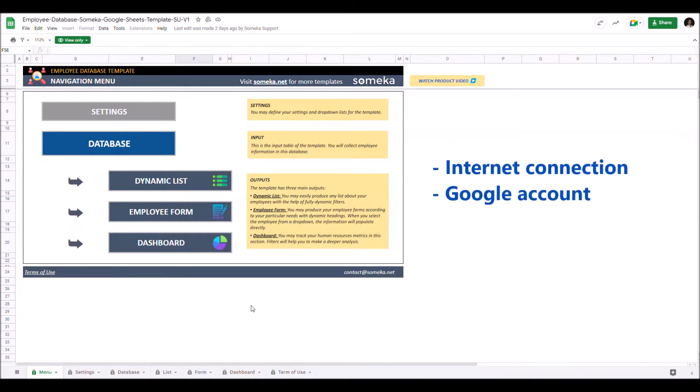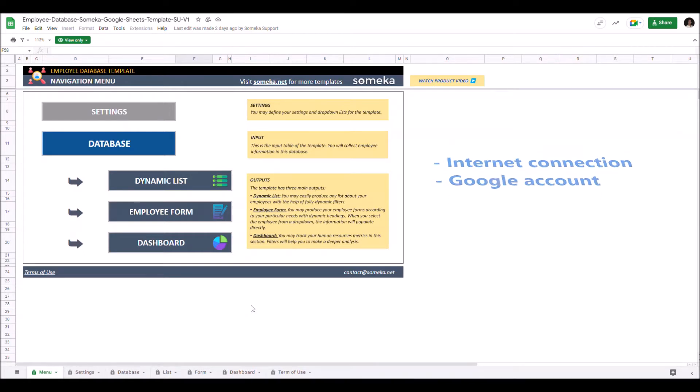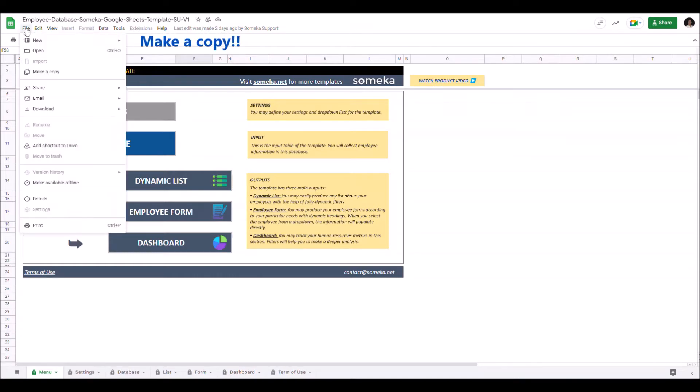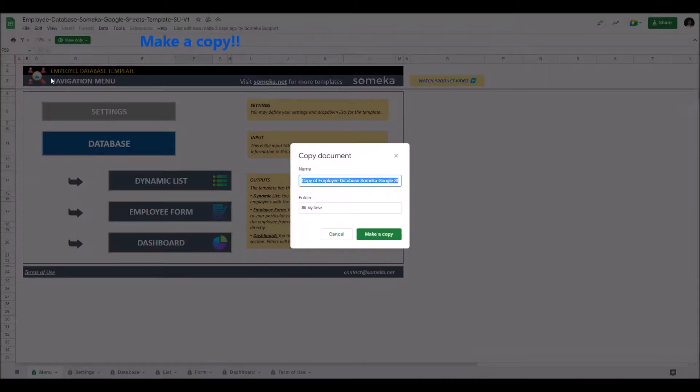To use the template you have to make sure you have an internet connection and Google account, and you have to make a copy of this file. Just go to file and click on make a copy.